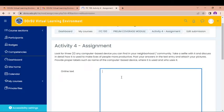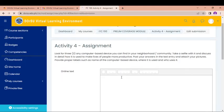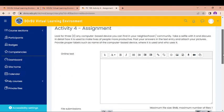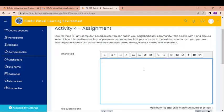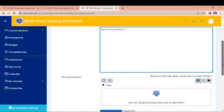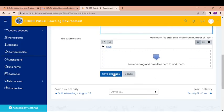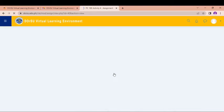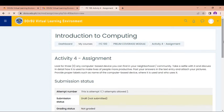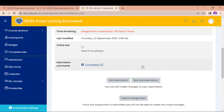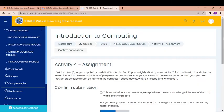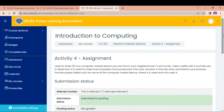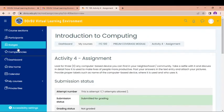So for example, in assignment 4, you are said, look for 3, any computer-based device you can find in your neighborhood community. Take a selfie. So it means that you are going to put an answer here. So you can post your answers in text entry and attach your picture. So you can just put your text here. So here is my picture. And then you can upload the picture or you just can put here insert or edit image. And then you can save the changes and submit it to your instructor. This is still draft because you have not clicked Submit Assignment. And now you're prompted to confirm your assignment. And then click Continue. It is submitted for the grading.